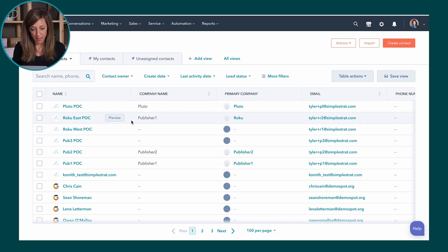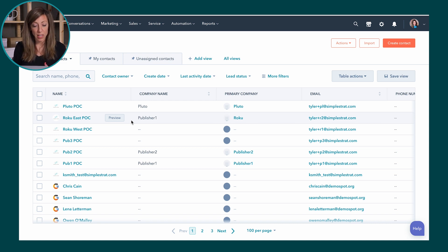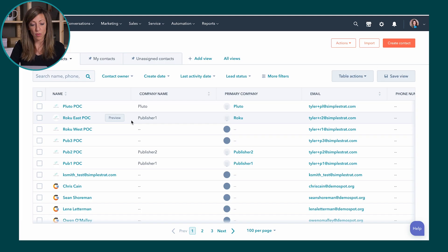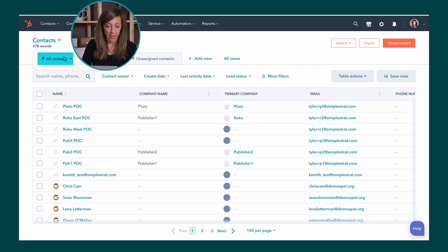So here we're looking at the contacts screen and this is actually the place I want you to think about when you think about views. Views are going to be a way to filter the information ahead of you and present it in a way that makes it quick and accessible for the types of information or columns that you need. So this right now would be a view and the view here is actually all contacts.